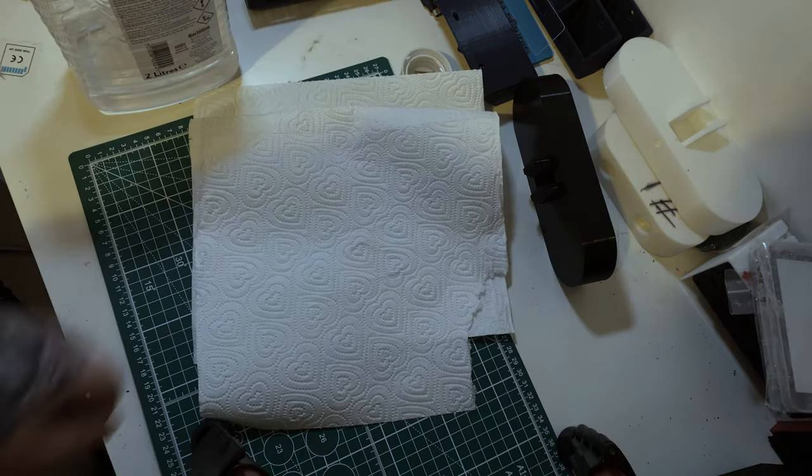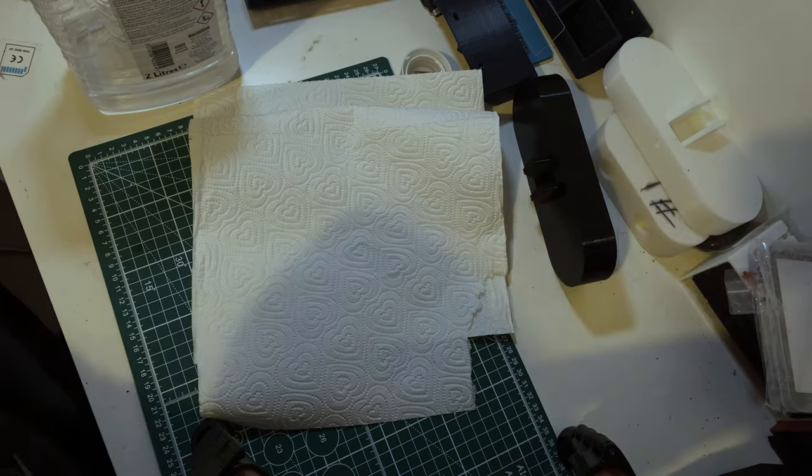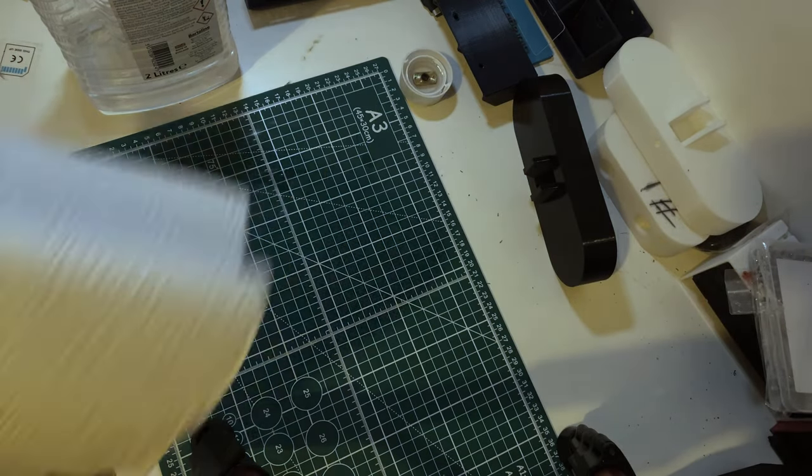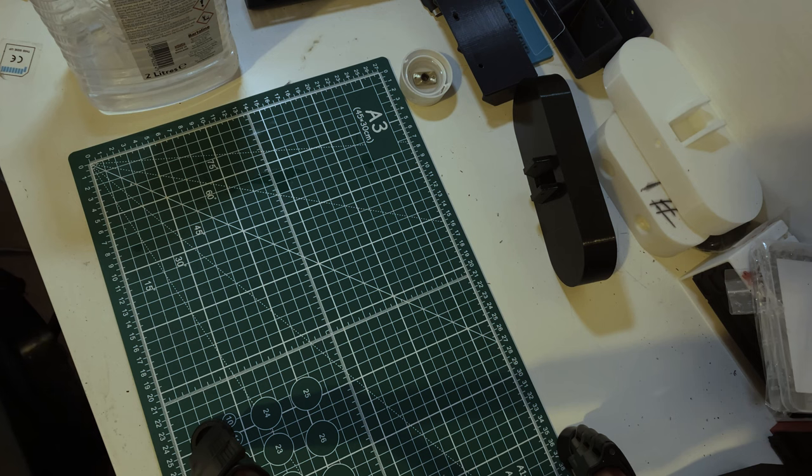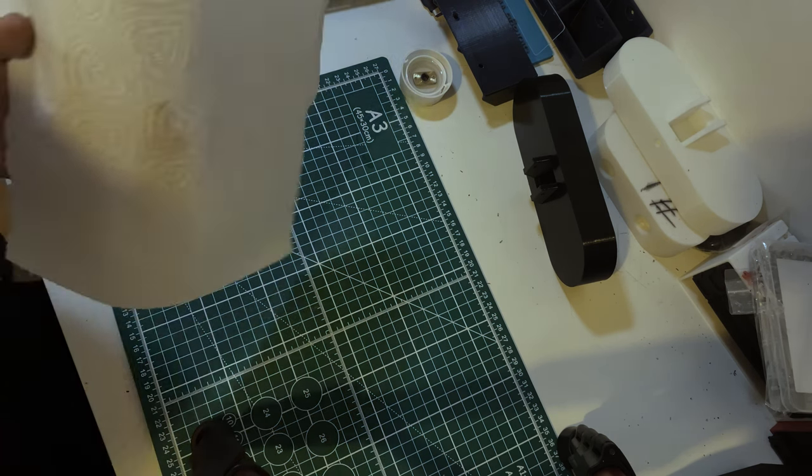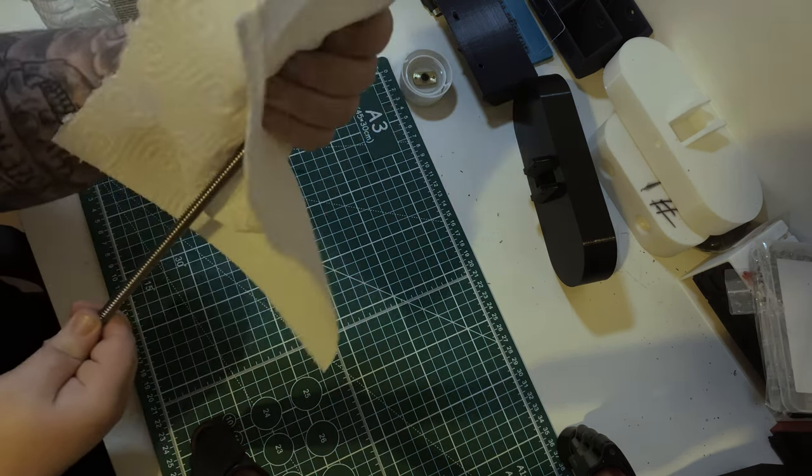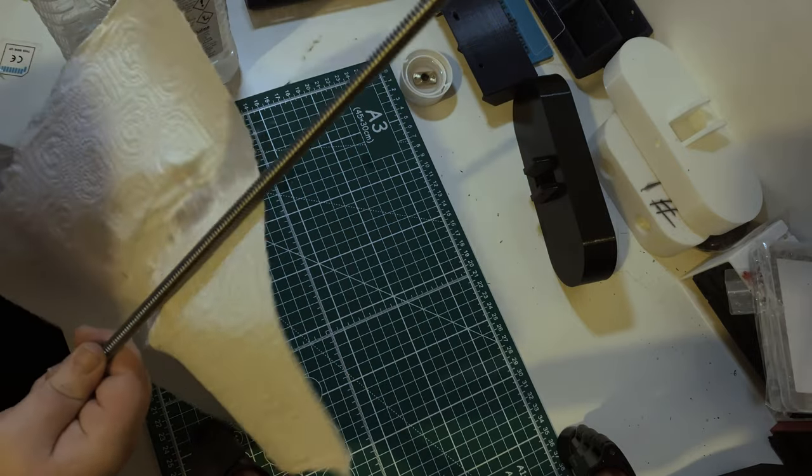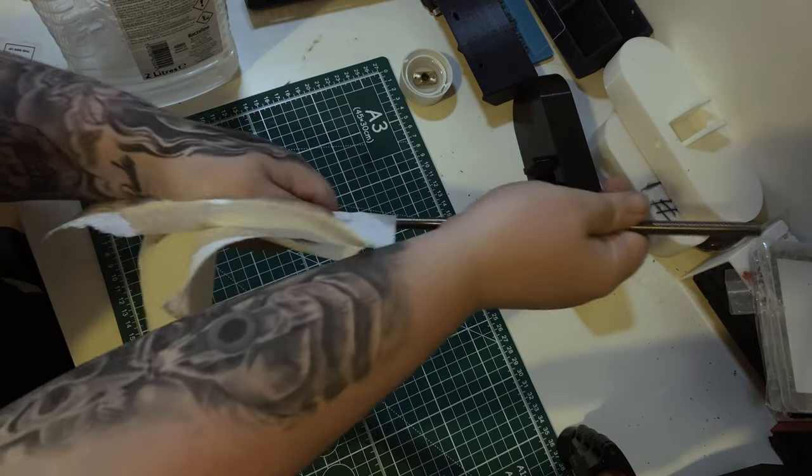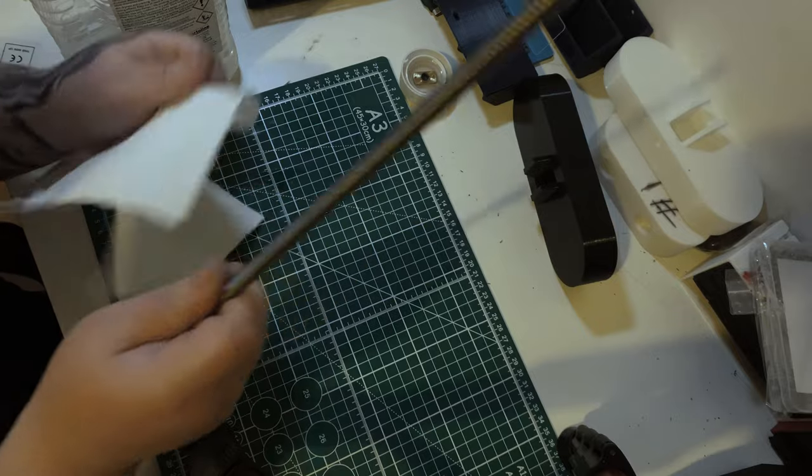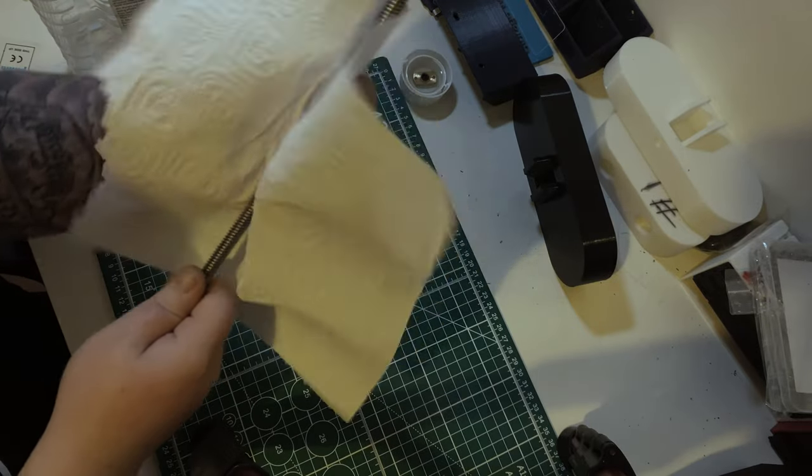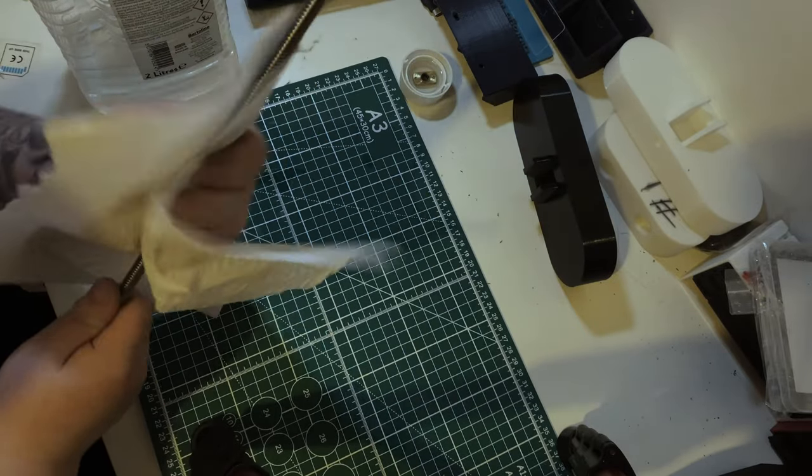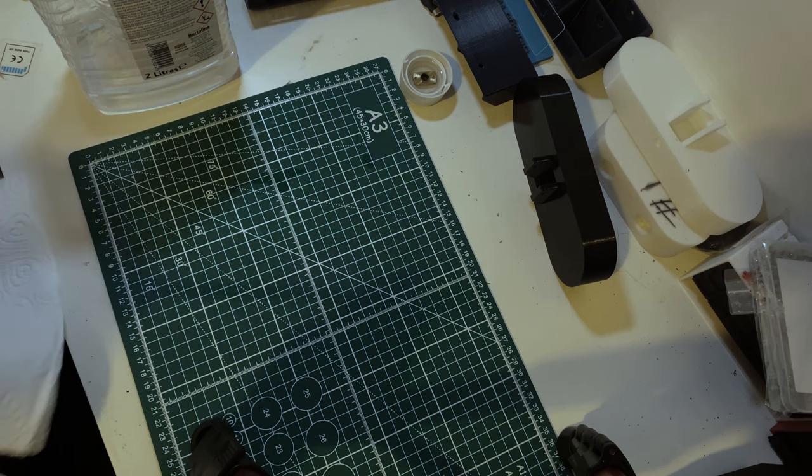After that we can grab some kitchen paper. Now that we have our IPA-dipped kitchen paper, we can start drying the lead screw. We're going to just start dabbing it. Don't pull along it because you'll rip up the kitchen paper and that'll get caught in your lead screw. Just keep dabbing and gripping it.